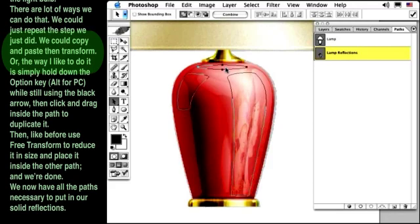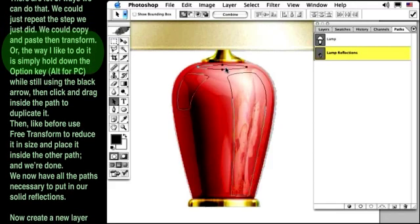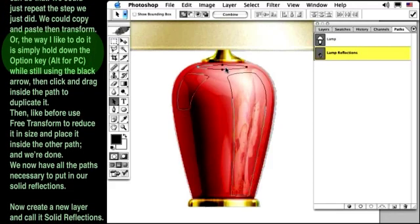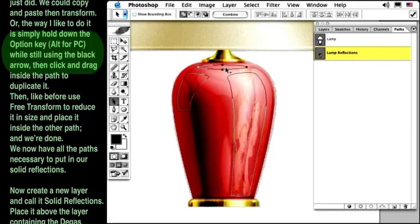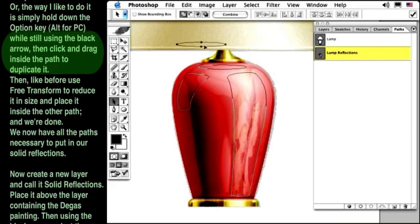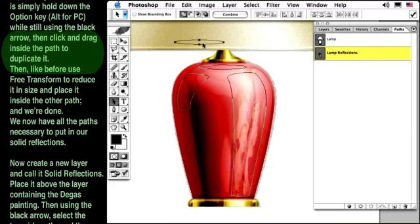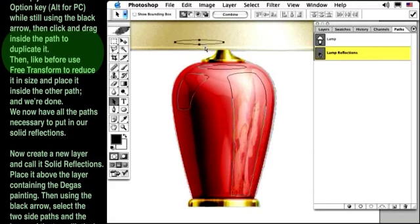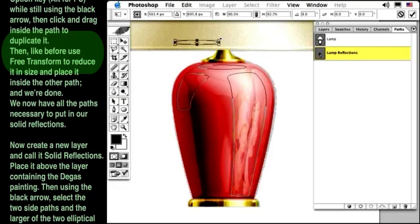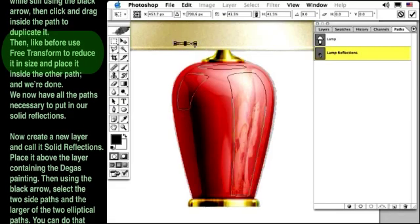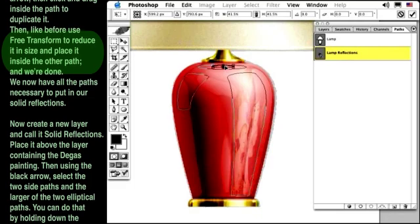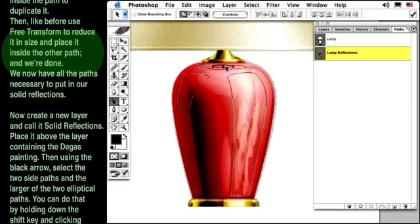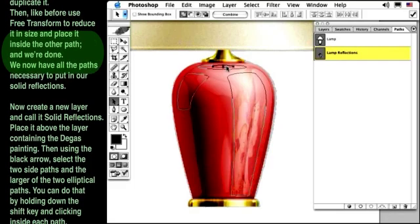The way I like to do it is simply hold down the Option key, Alt key for PC, while still using the black arrow, then click and drag inside the path to duplicate it. Then, like before, use Free Transform to reduce it in size and place it inside the other path. And we're done. We now have all the paths necessary to put in our solid reflections.